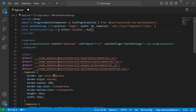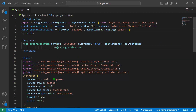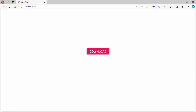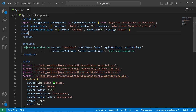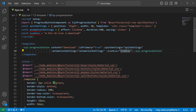I also set the duration and easing properties with appropriate values, then assign this object to the animationSettings property of the progress button. Looking at the progress button now, the content moves upward. Now I will show you how to set an icon on this download button. I define a variable named iconCss and assign the class names e-btn-sb-icon and e-download, then assign this variable to the iconCss property of the progress button.